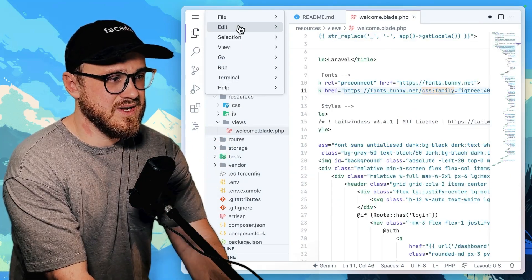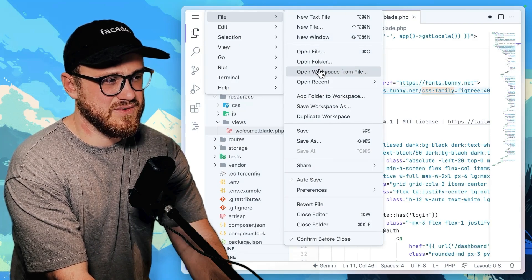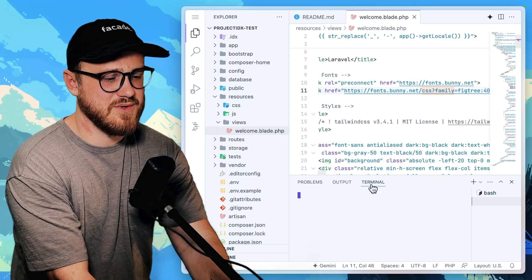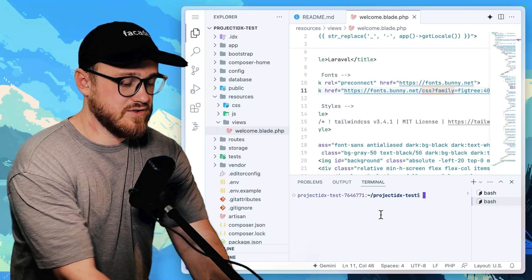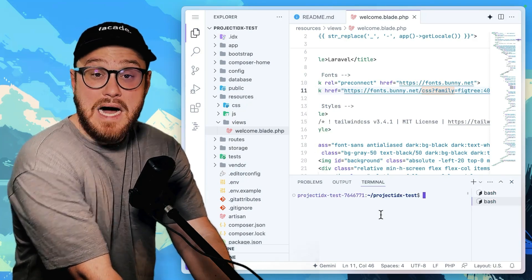If I wanted to, let's say in my terminal, so terminal, new terminal, wanted to run and create a new model. PHP,